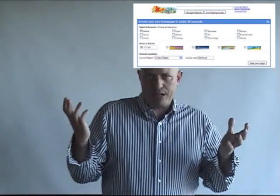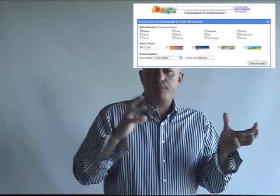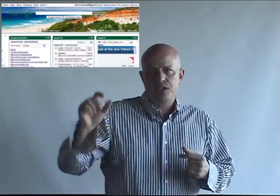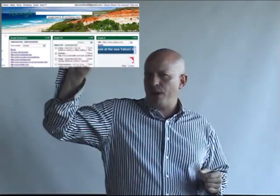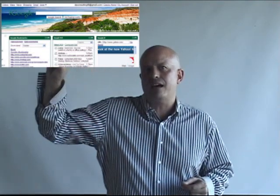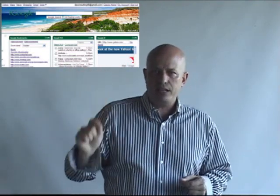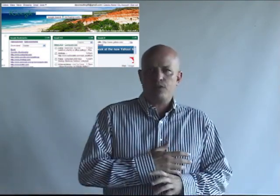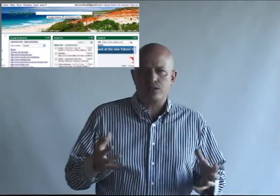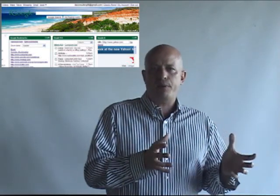It takes about 20, 30 seconds. Set up your iGoogle page. Then over on the right, there's a link that says Add Stuff. Click on the Add Stuff link. There are thousands of Google gadgets that you can now add to your page.